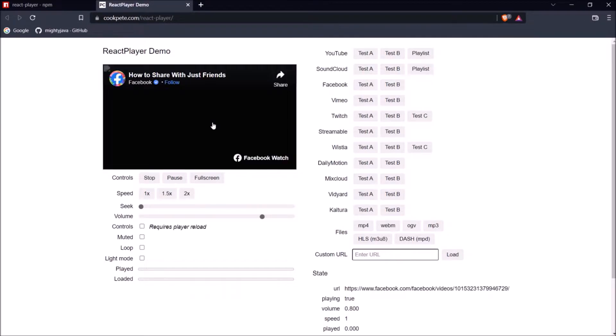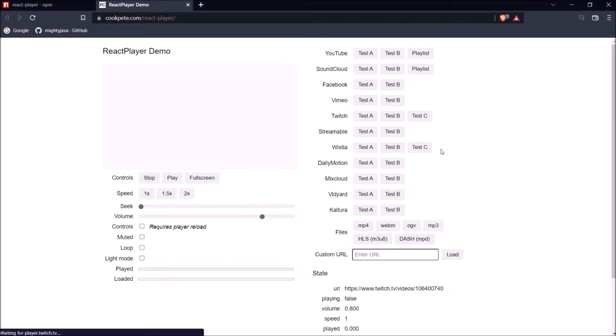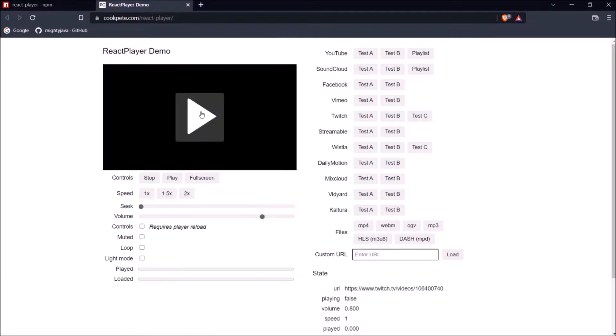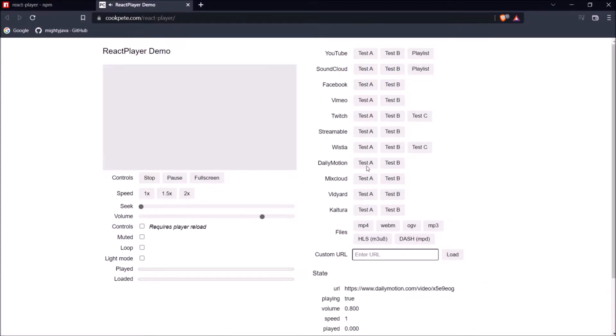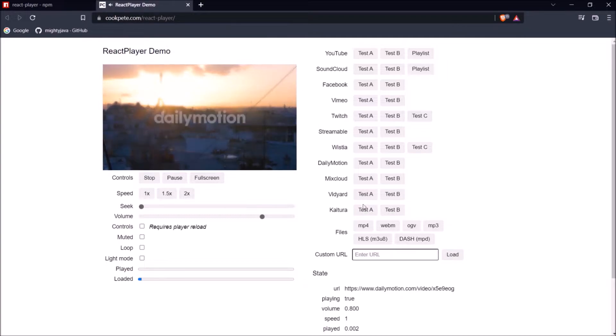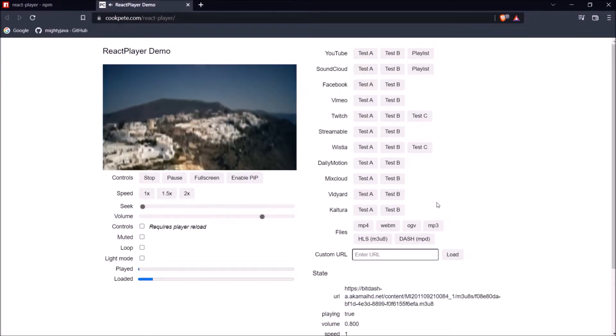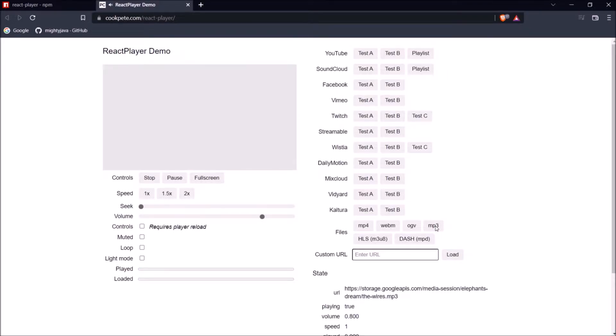In the last option, you can see the files and here it supports format like MP4, WebM, OGV, MP3 for audio, HLS, M3U8 and MPD. You can see there are so many types of formats it is supporting.